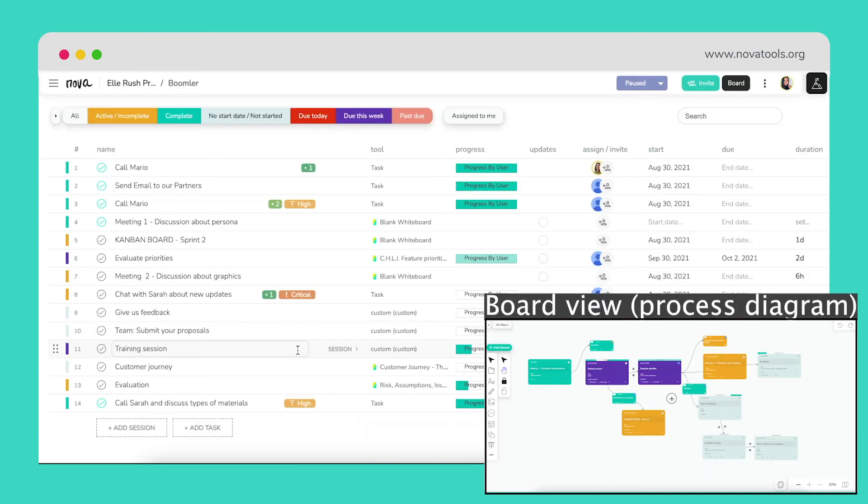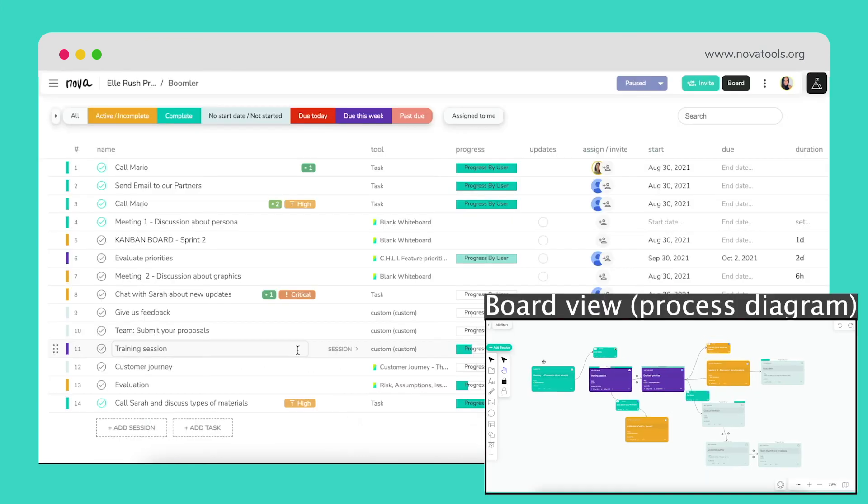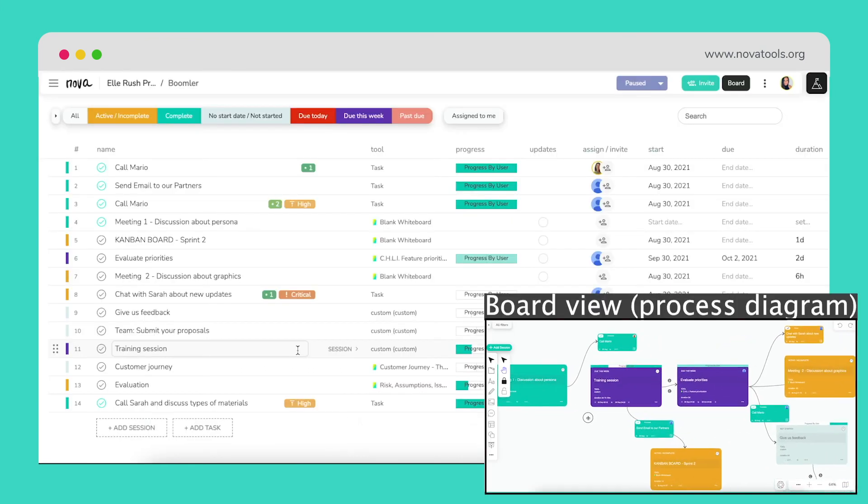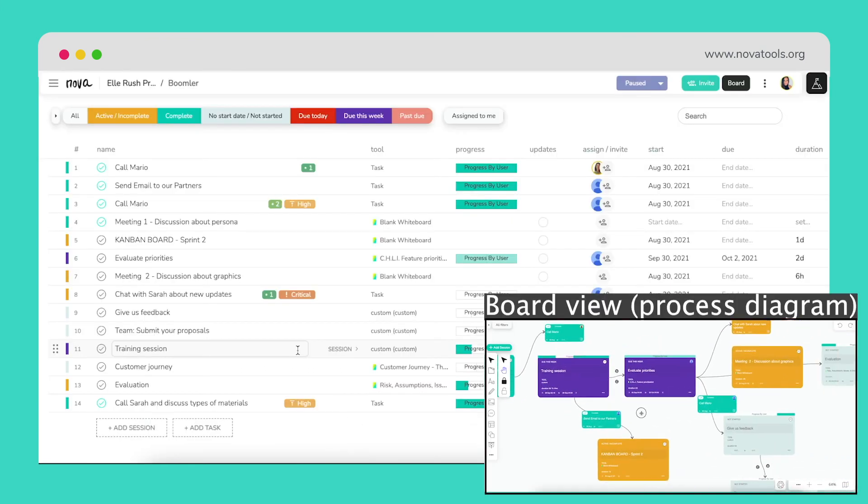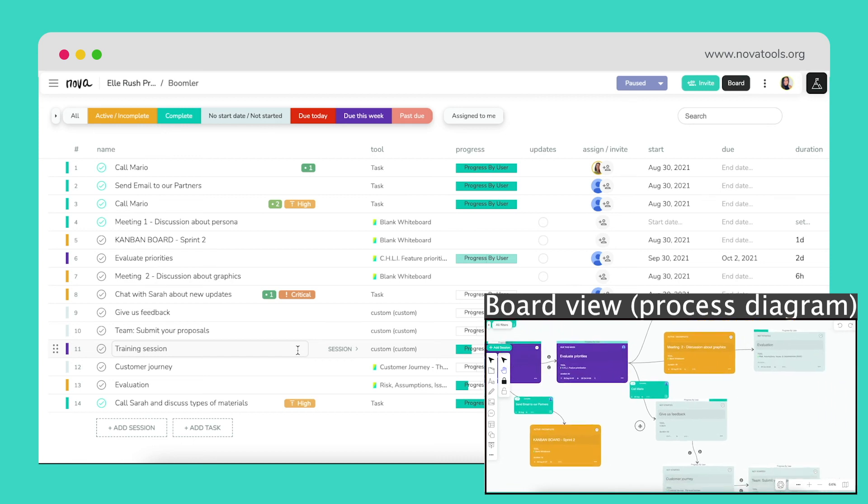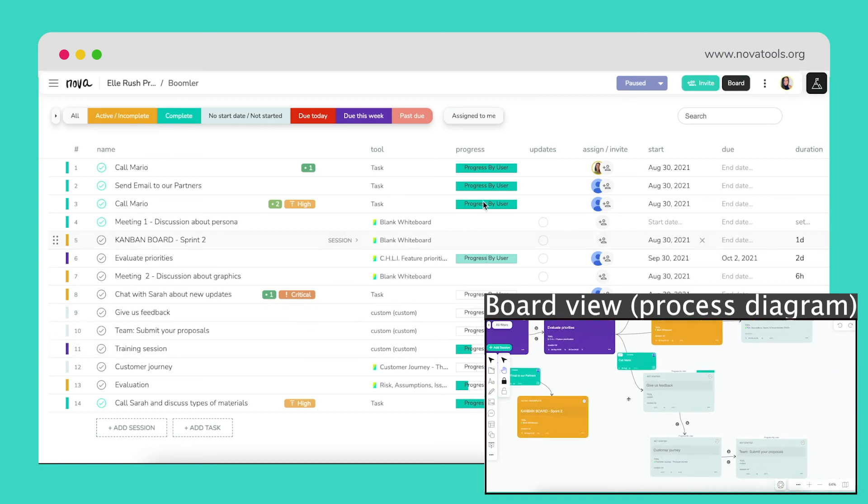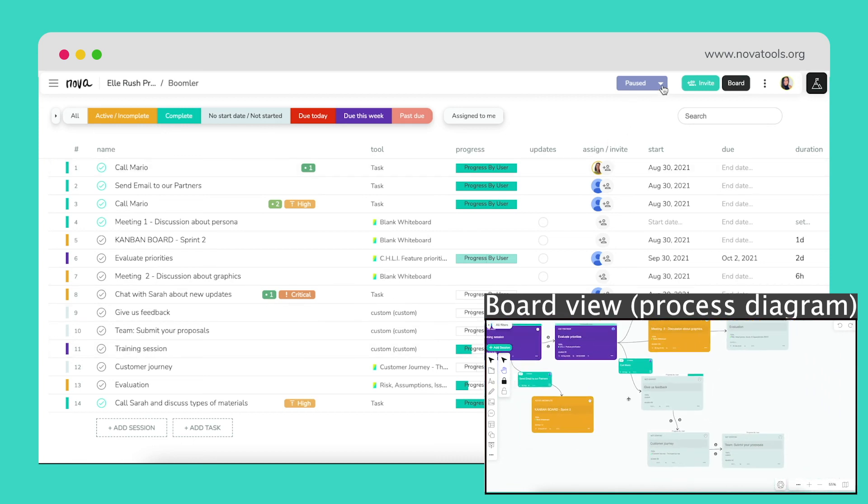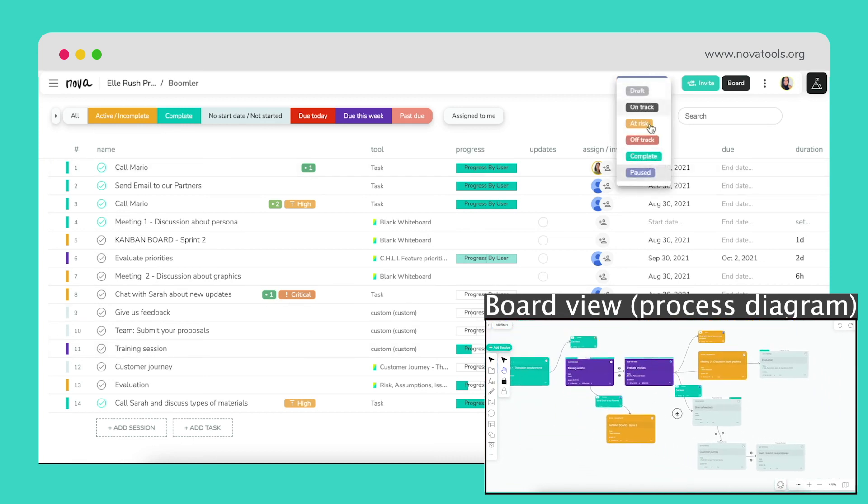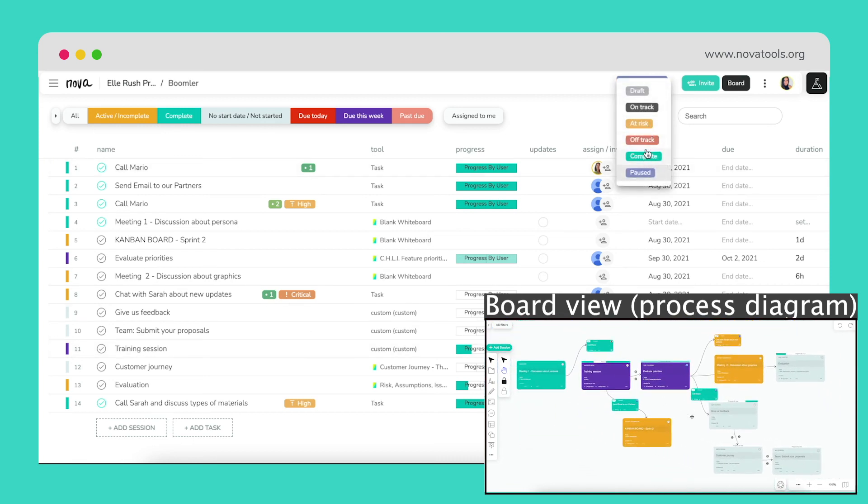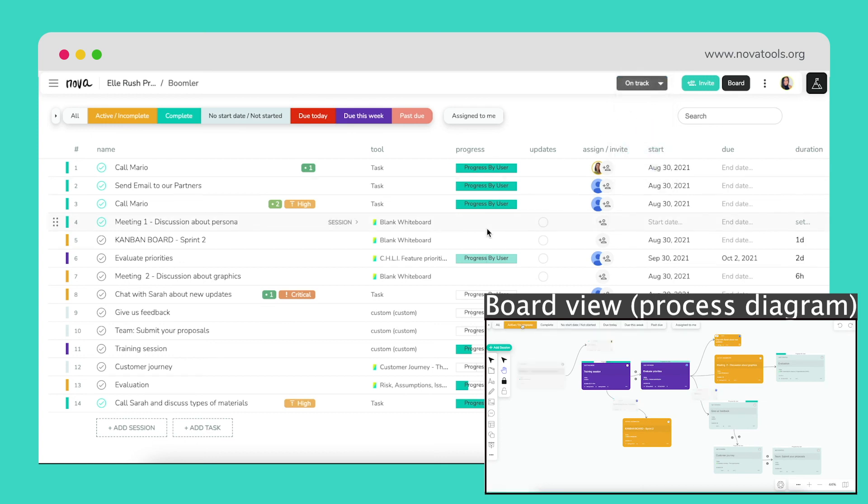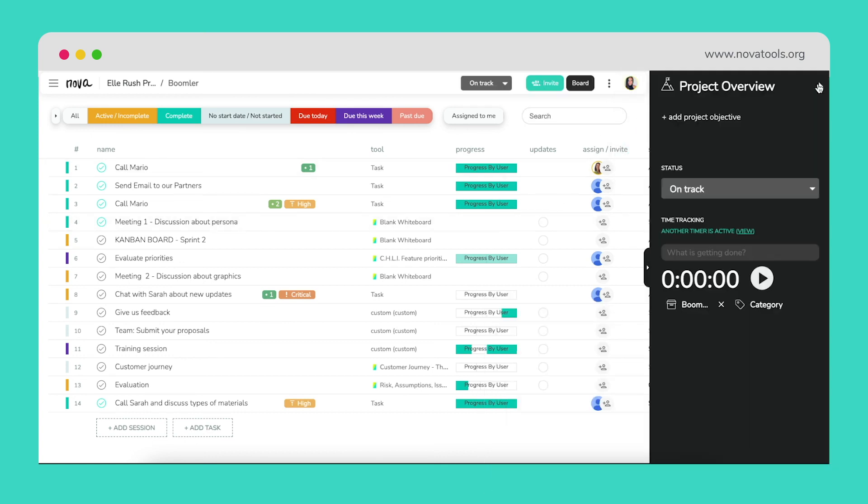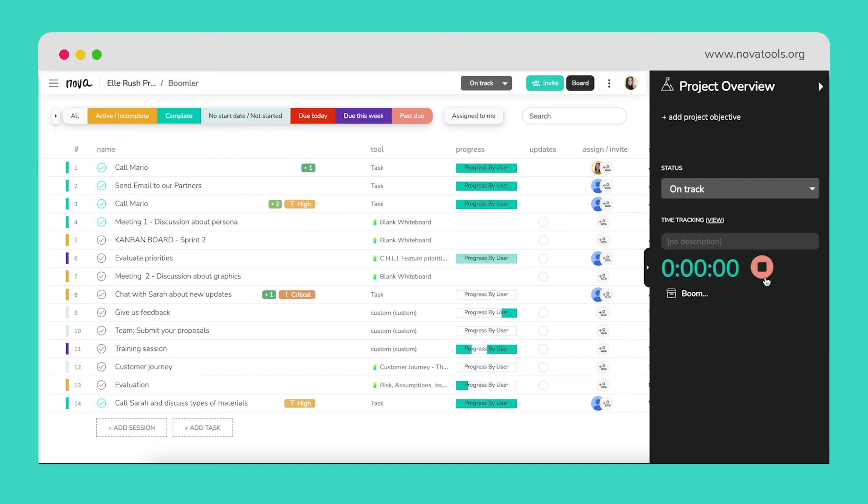Nova is an extremely versatile workspace that can be used anywhere from automating complex business processes and managing teams to a digital whiteboard to run a collaborative meeting. We encourage you to start simple and find the best way Nova can support you and your team in your own unique way. Thank you for choosing Nova.